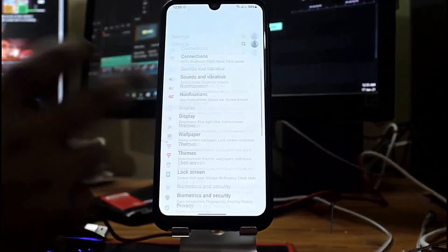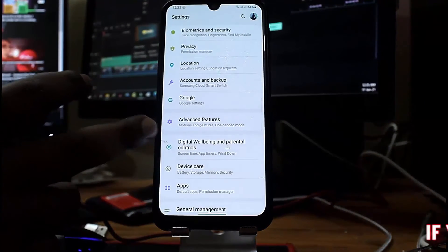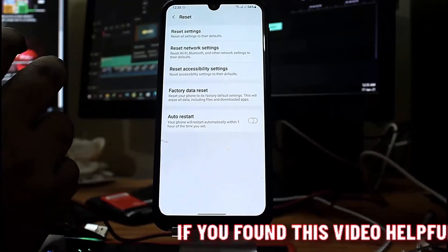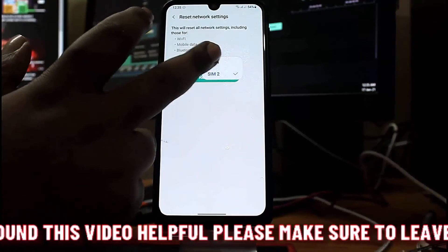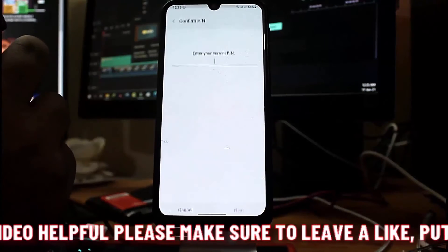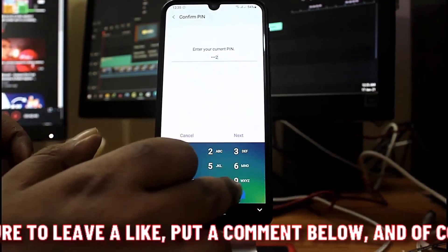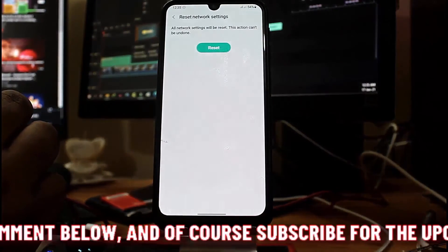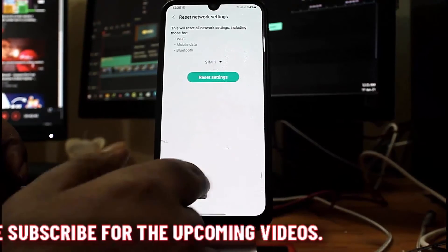Method four: go to Settings and find Reset Options. You can also find Reset Options by searching in the Settings search box. For Samsung, tap on General Management, then tap on Reset, then tap on Reset Network Settings. Select your SIM and tap on Reset Settings. Unlock your phone and tap Reset.